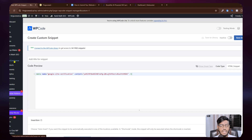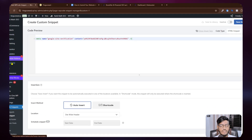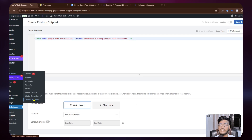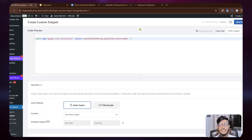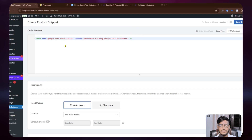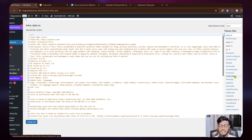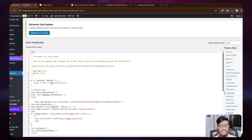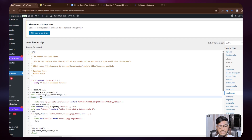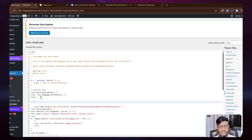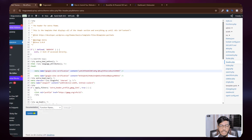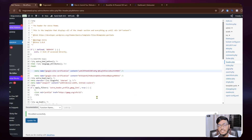For the second method, go to Appearance, then Theme File Editor. Find the header.php file and click on it. Locate the head section and enter your verification code there, then click Update File. This is the second option to verify your Google Search Console.